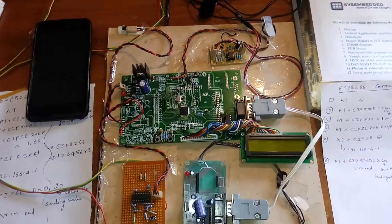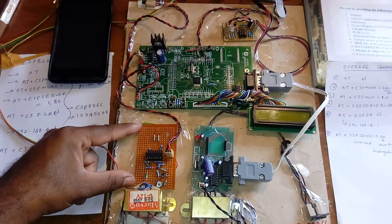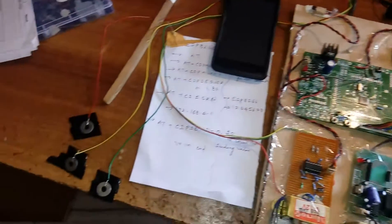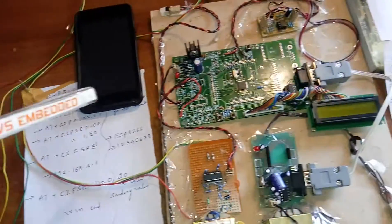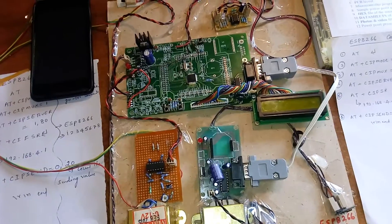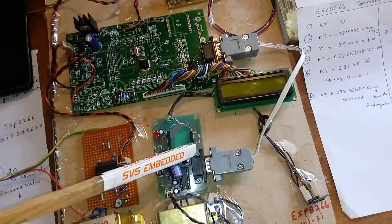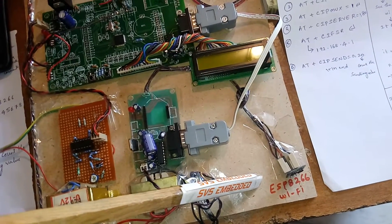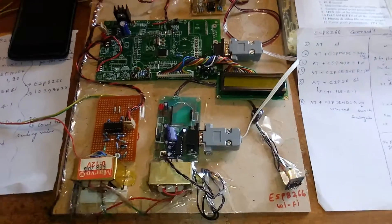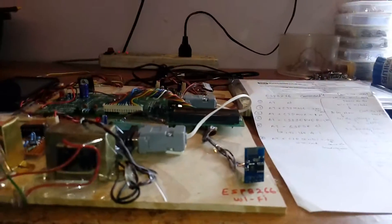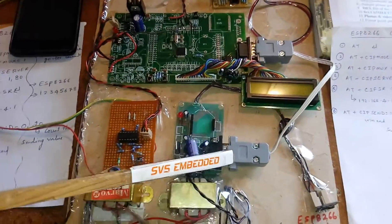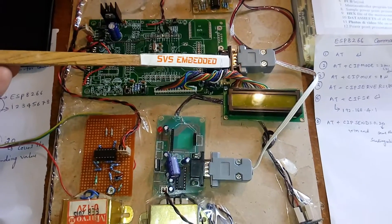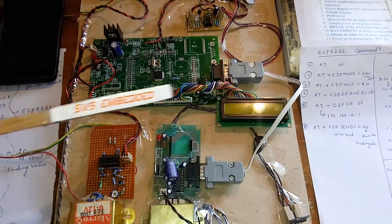Here I designed one ECG module, LM324 based ECG module with the ECG probes. And here this is a MAX232 board which has to be connected to the ESP8266 WiFi module, a cheap WiFi model. And it has to be connected to the UART 0 and 16 cross 2 LCD display.